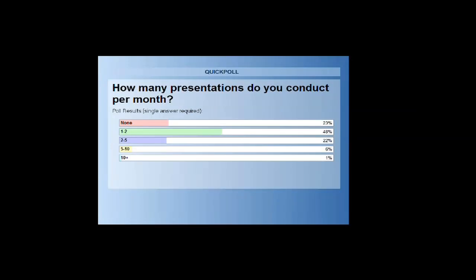It looks like about 48% of you do 1 to 2 presentations per month. And then about an even amount of people conduct no presentations per month or conduct 2 to 5 presentations per month. About 6% of you conduct 5 to 10, and only about 1% of you do over 10 presentations per month. So that's really helpful information for both me and for the presenters today.